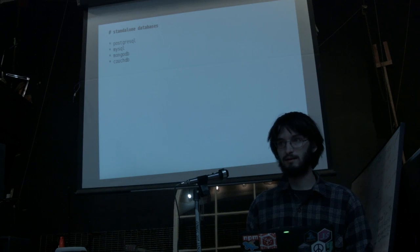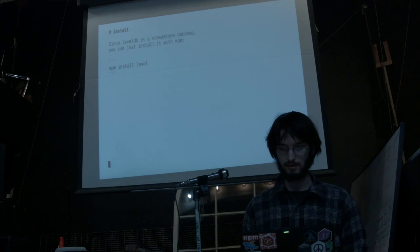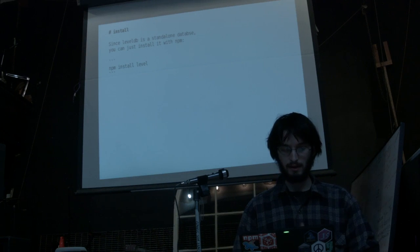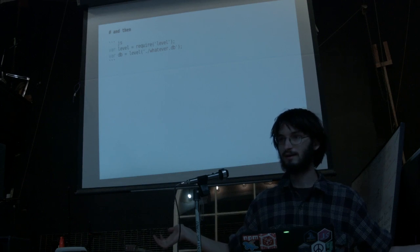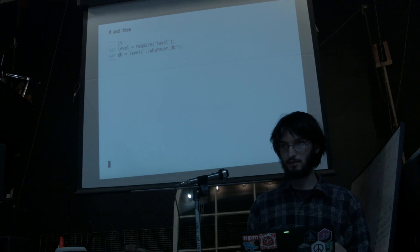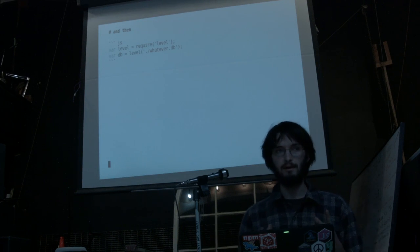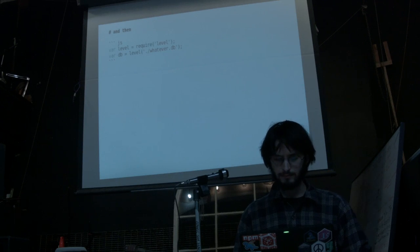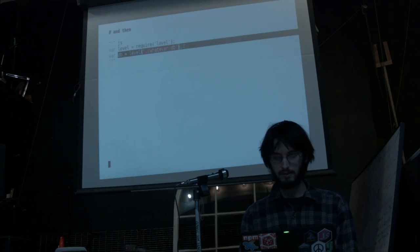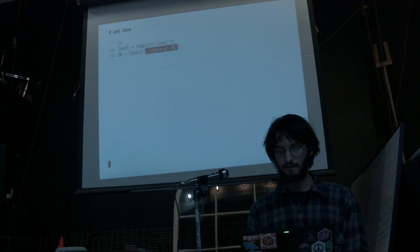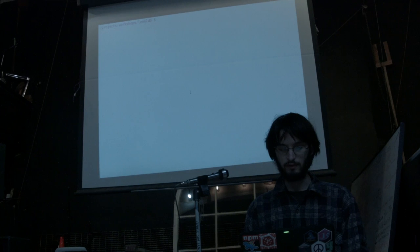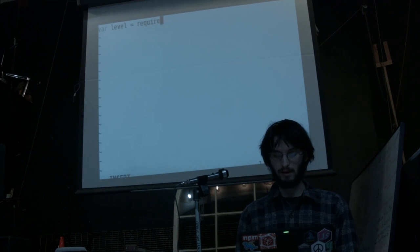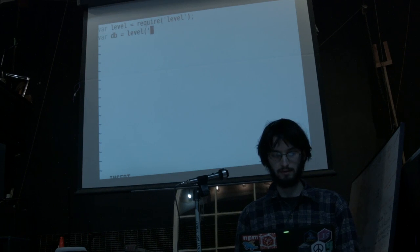My favorite part about LevelDB is that because it's just a library, you can install it with a package manager. All you have to do is npm install level, and then you just require it like any other library. Because it's built against Google's LevelDB C++ library, it needs to be compiled, so you'll have to have a compiler on your system configured correctly. We can just do var db equals level, and then you pass in a path. If this path doesn't exist, it will automatically be created. I've already done npm install because it takes a little while. We can just make db.js — var level equals require level, var db equals level, whatever.db.